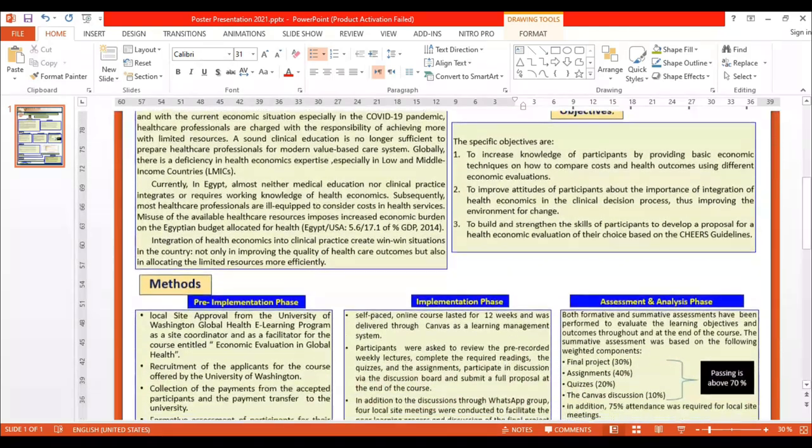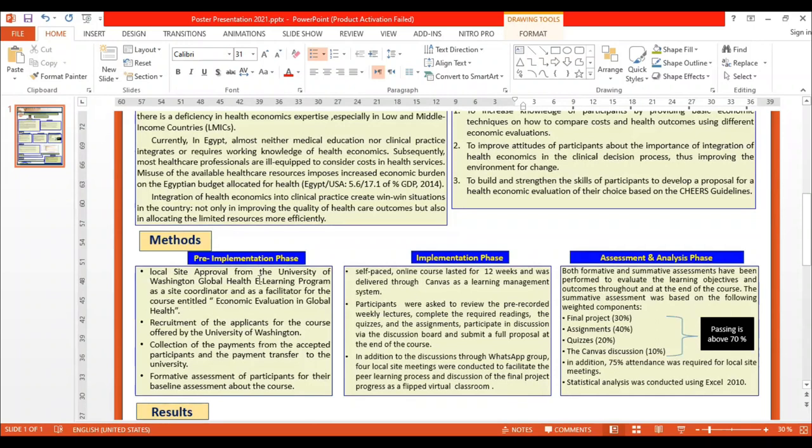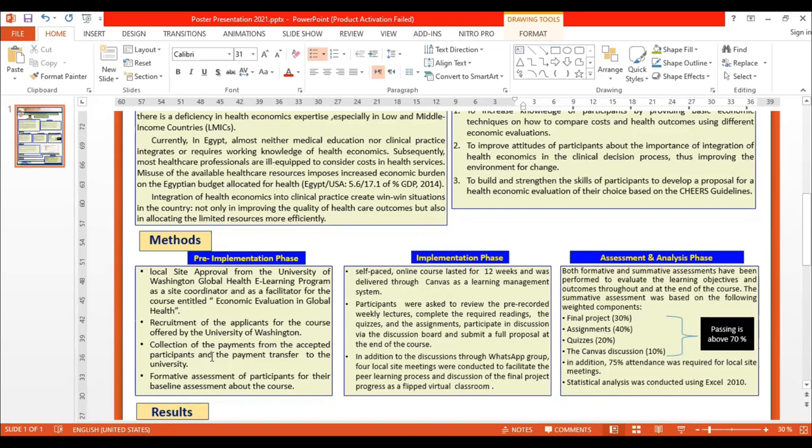The methodology involves three phases. The first phase is pre-implementation: obtaining local site approval from the University of Washington Global Health as a site coordinator for the course on economic evaluation in global health, recruitment of applicants for the course offered by the University of Washington, collection of payment from accepted participants to transfer to the University, and baseline assessment of participants about the course.